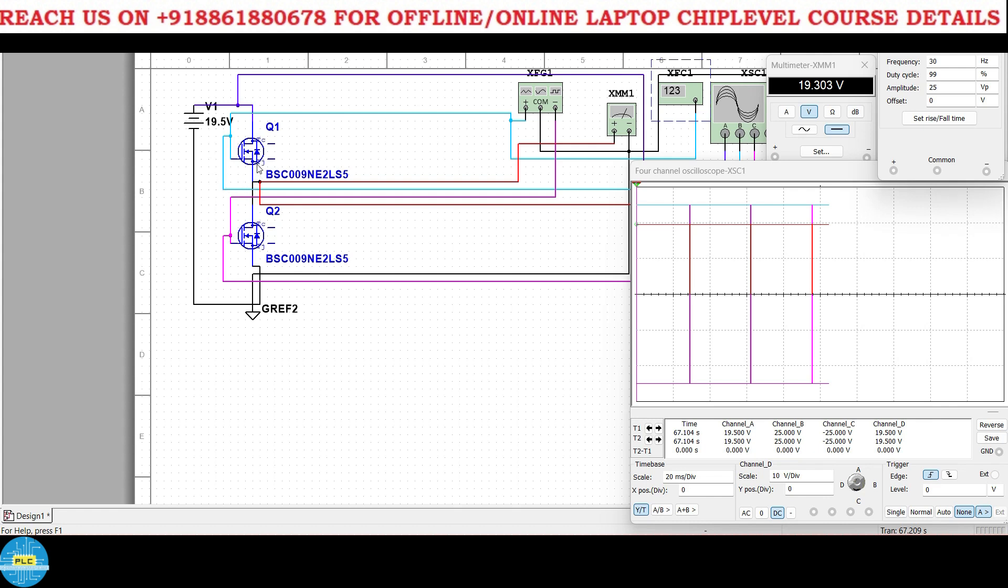After giving this 25, 25 volts, I told you it depends on duty cycles: how long it will be in on position and how long it will be in off position. The average voltage will come in this point. What is that point? Here is the source and drain of second MOSFET, first MOSFET source and drain of the second MOSFET.